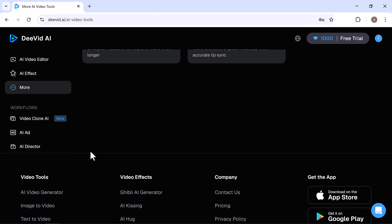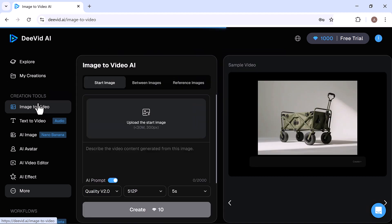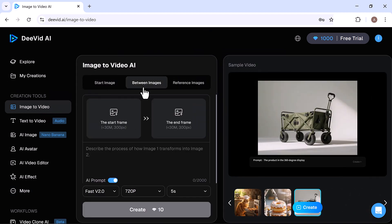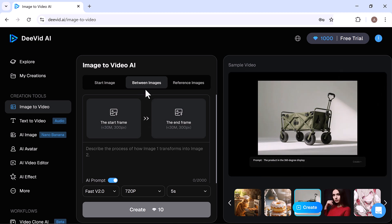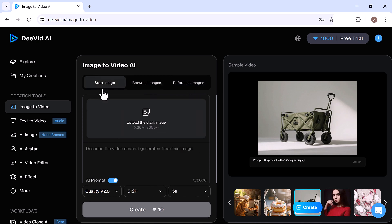So first, let's try out the Image-to-Video feature. Here you can upload a start image or even upload a start and end frame if you want smoother transitions. You can also add reference images. Let's upload our start image.